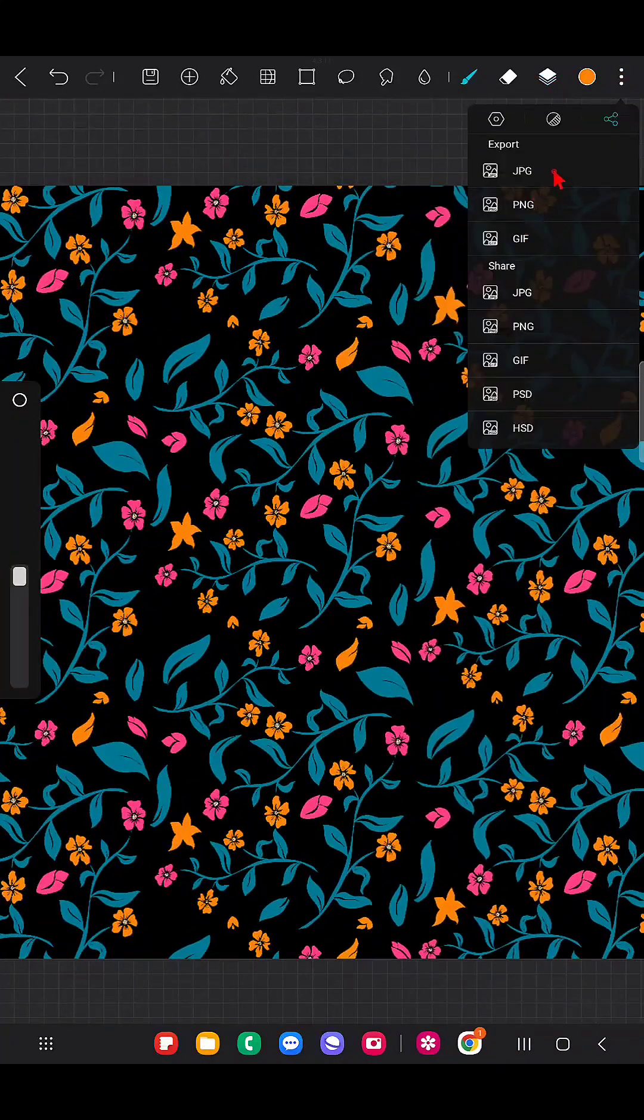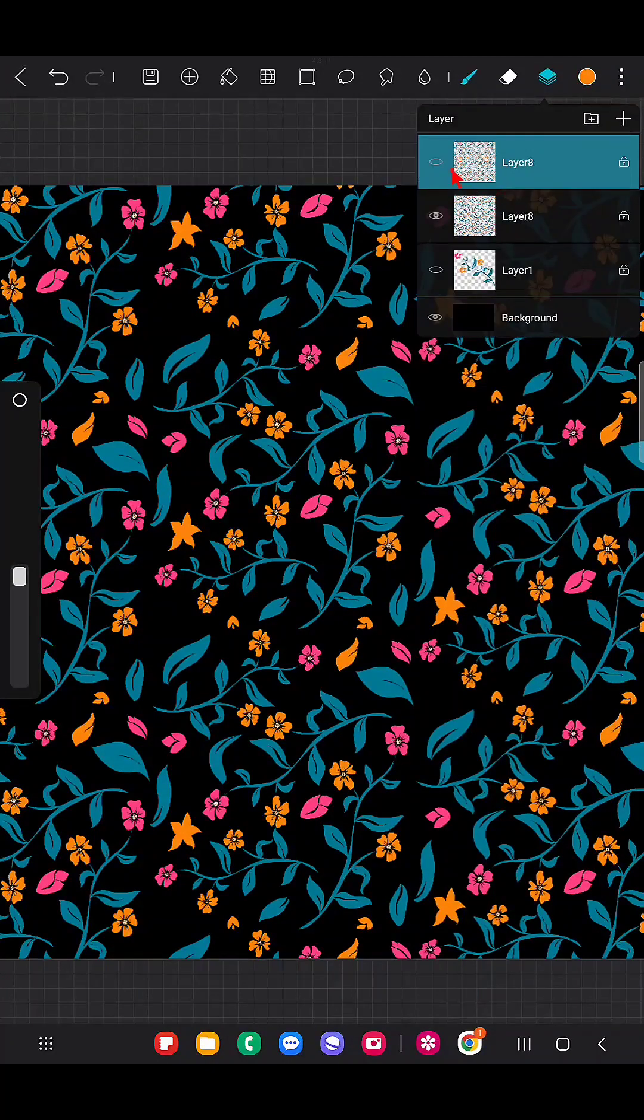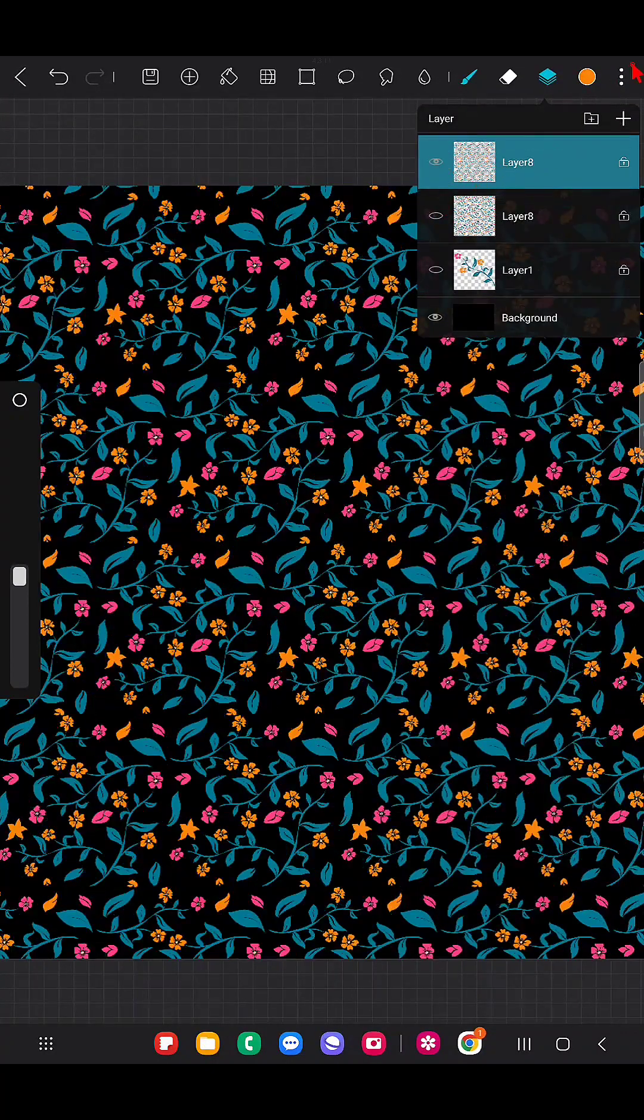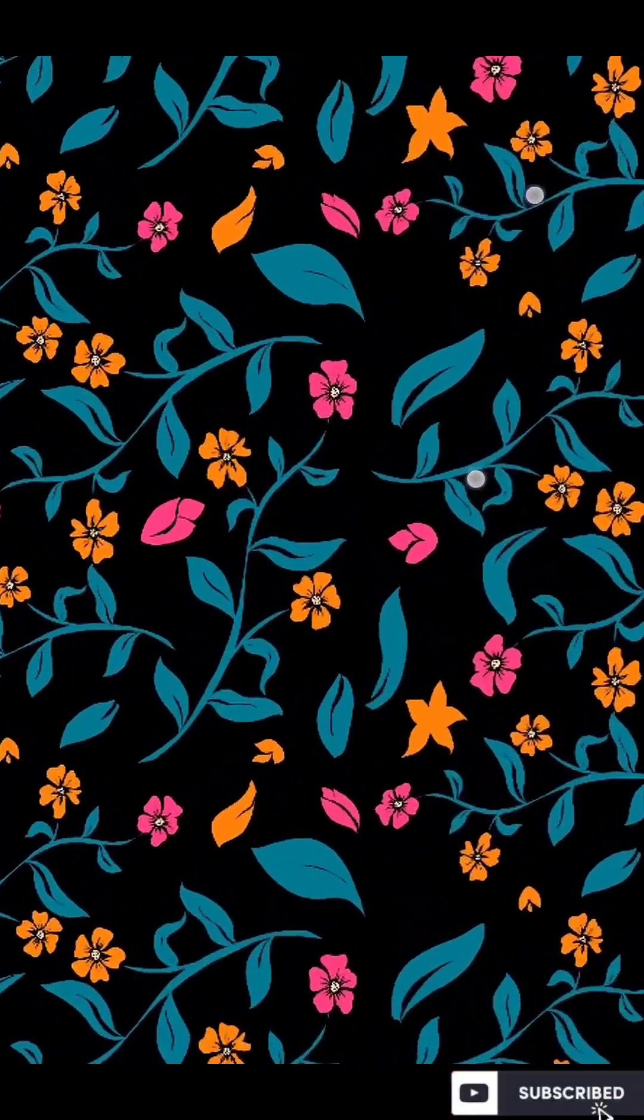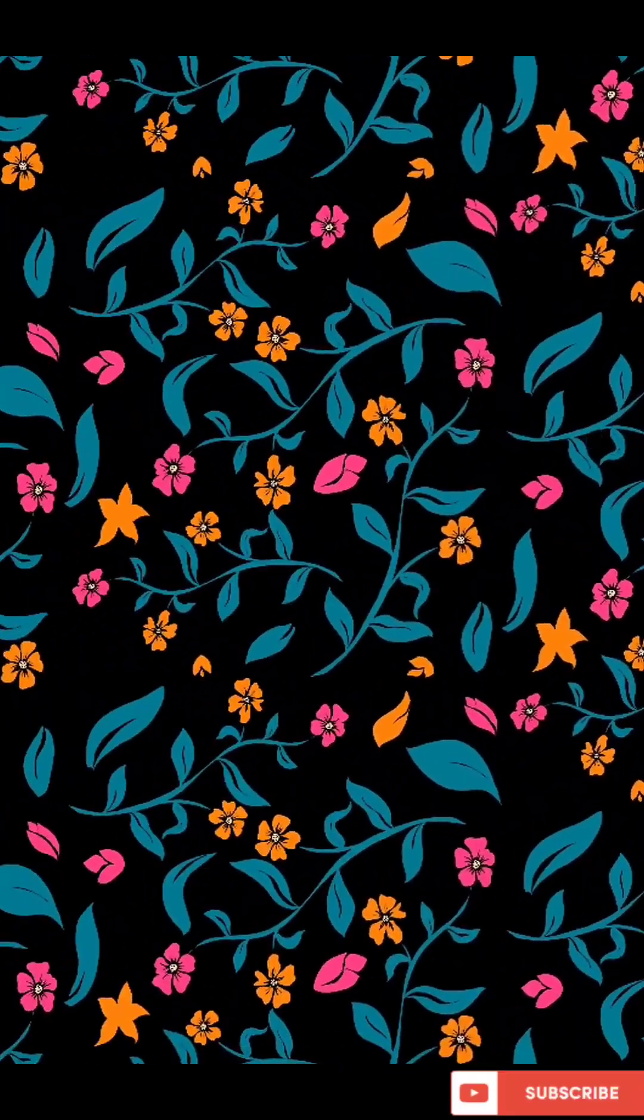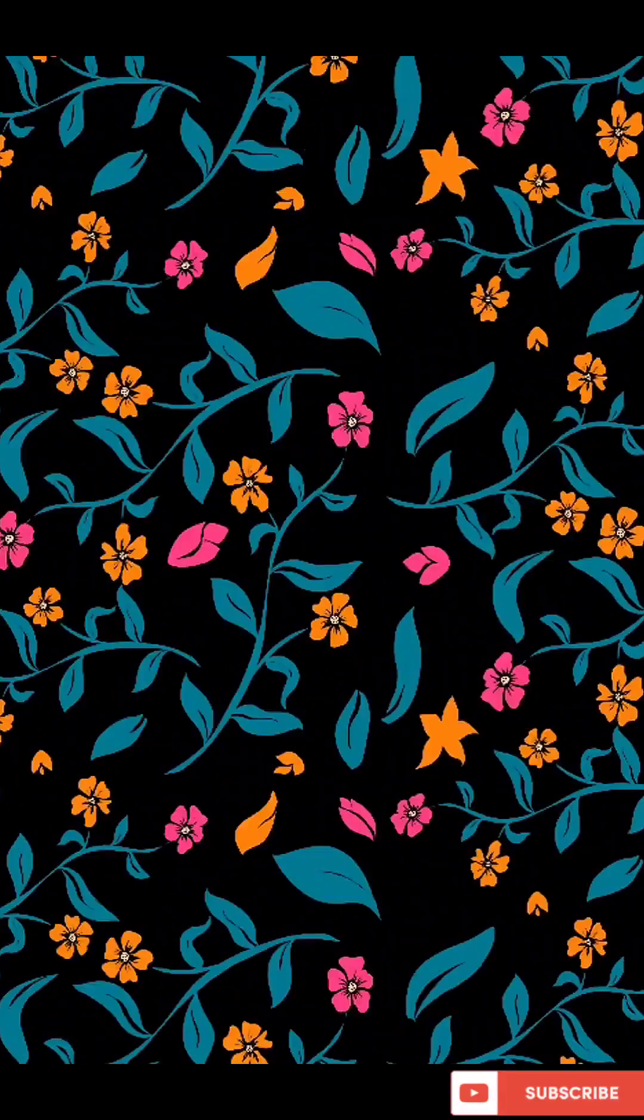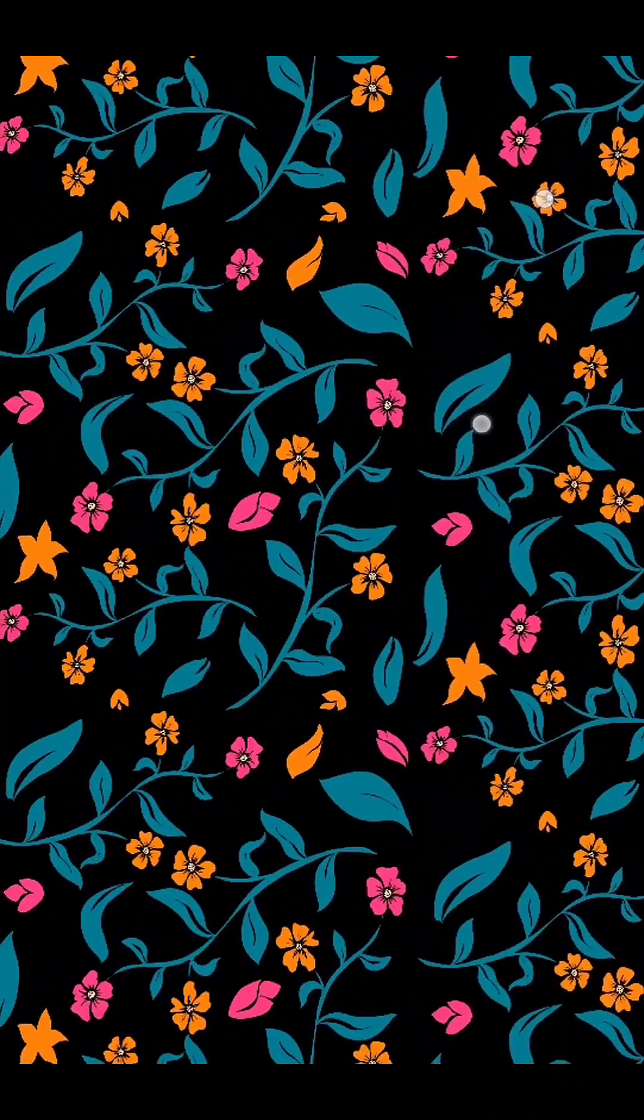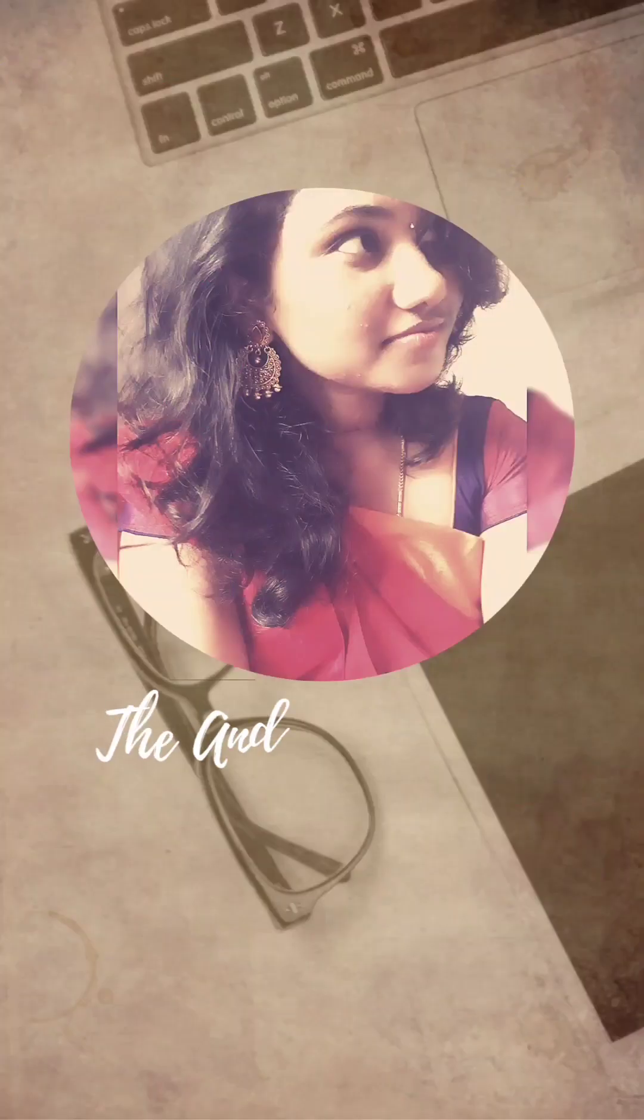As JPG, click on this. I just created two repeat patterns with the same element, just a little bit of variation in the arrangement. I hope you learned something new from me. Thank you for watching, subscribe to my channel, thank you.